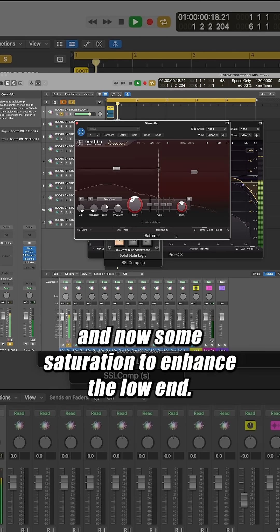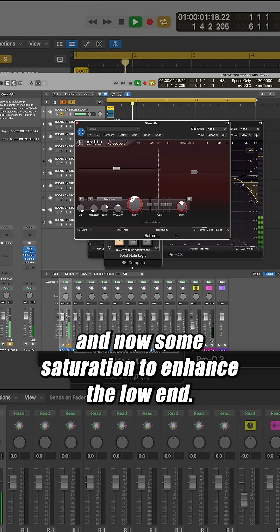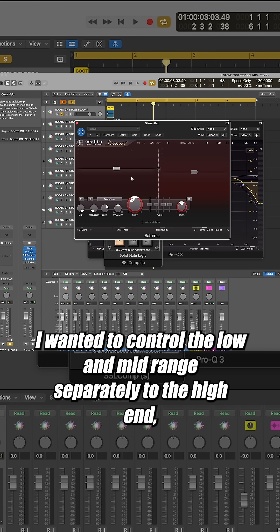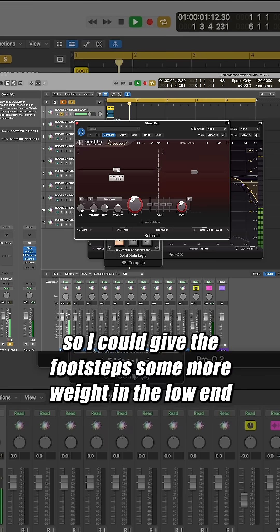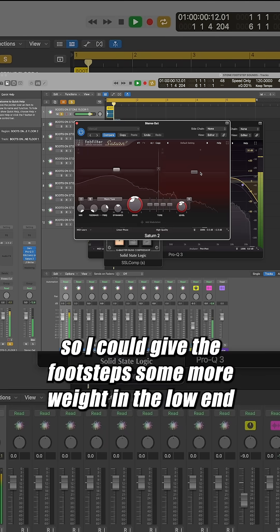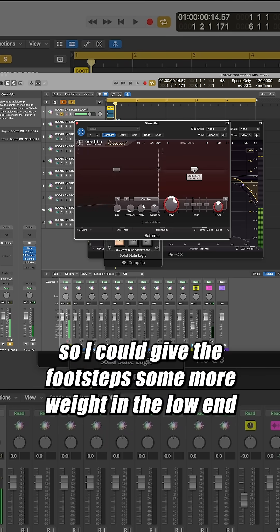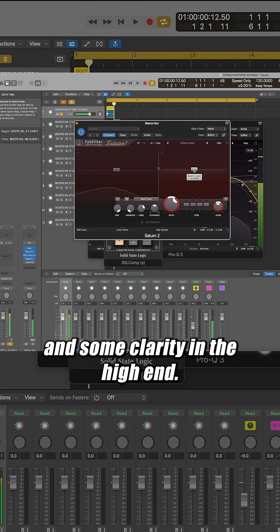And now some saturation to enhance the low end. I wanted to control the low and mid range separately to the high end, so I could give the footsteps some more weight in the low end, and some clarity in the high end.